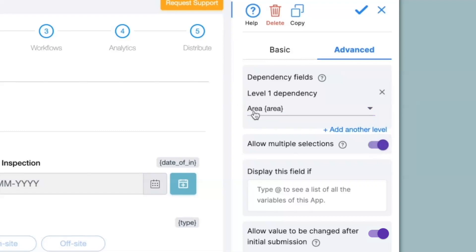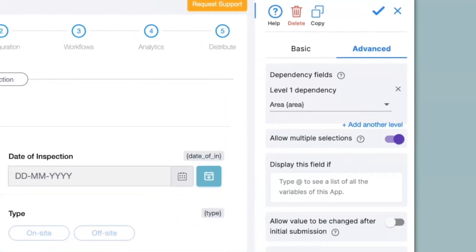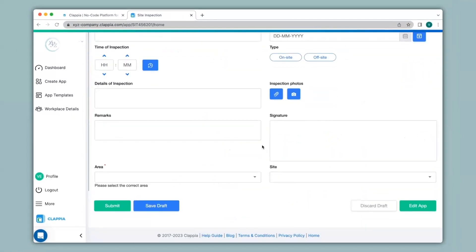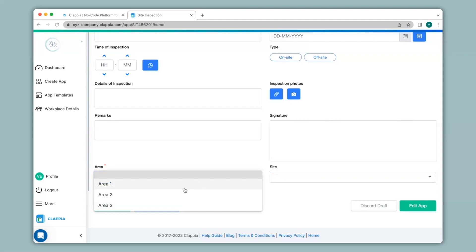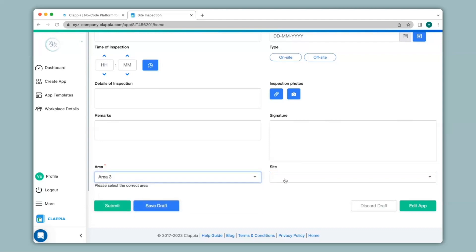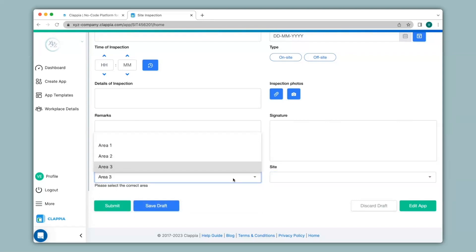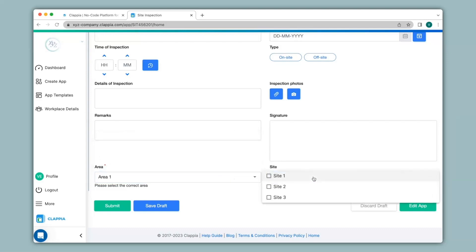Now that I have added the dependency I will go back to app home. When I click on site you can see nothing happens, but if I click on area and select area 3 I still will not get any option for the site. But if I select area 1 or 2 and then click on site, you can see the corresponding site locations for area 1, and now I can also select multiple options.